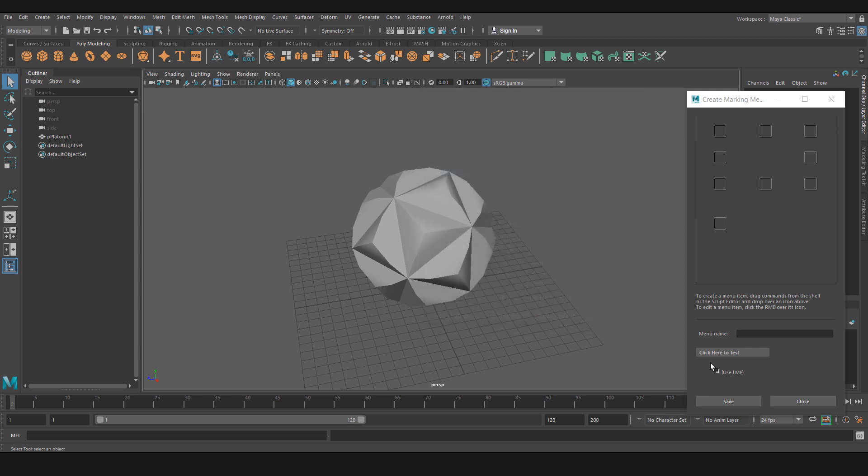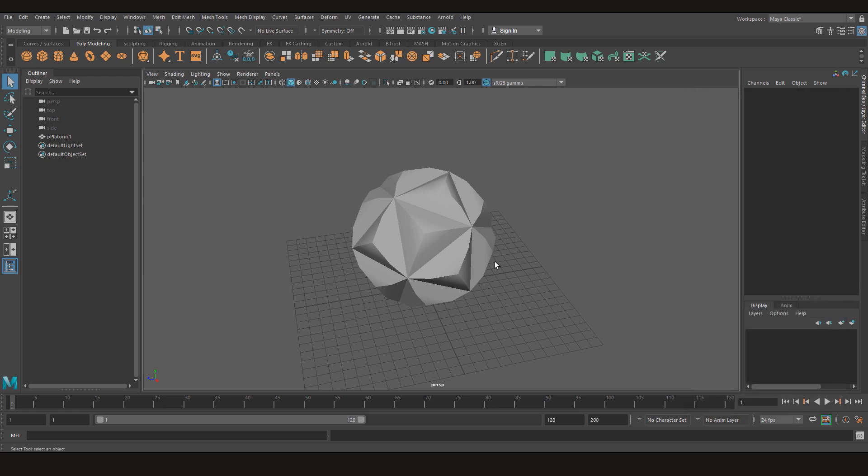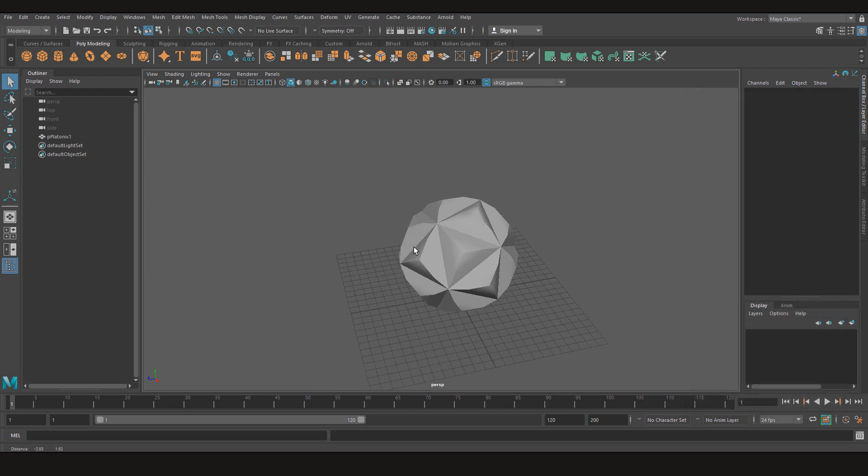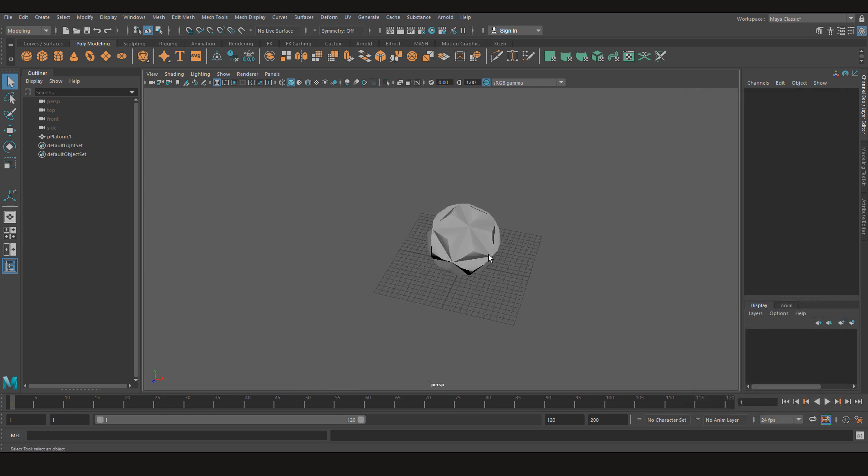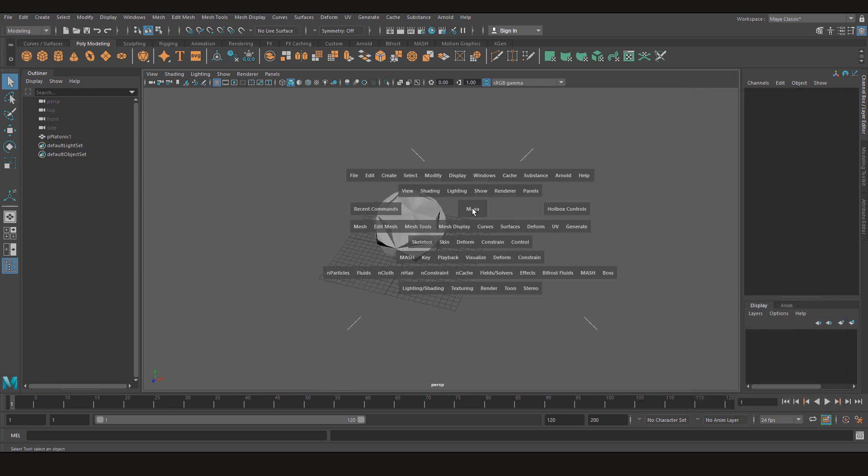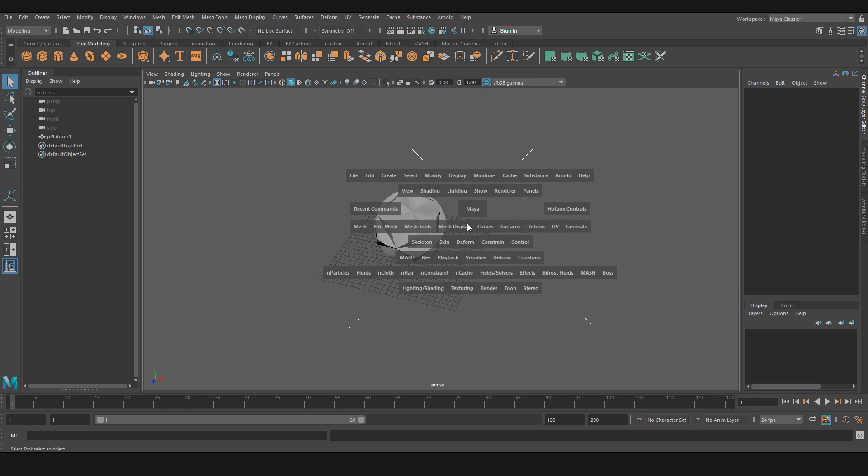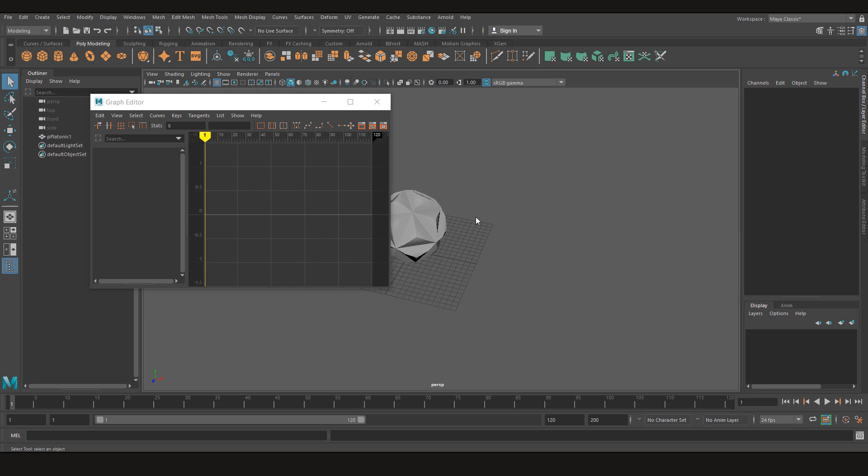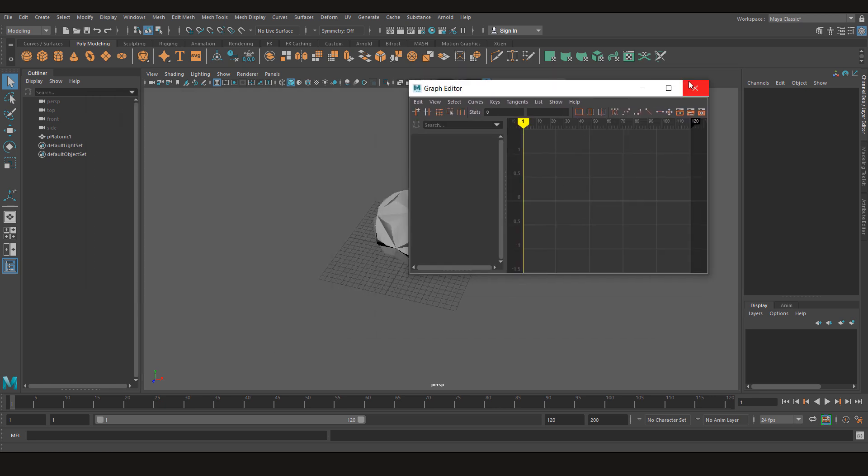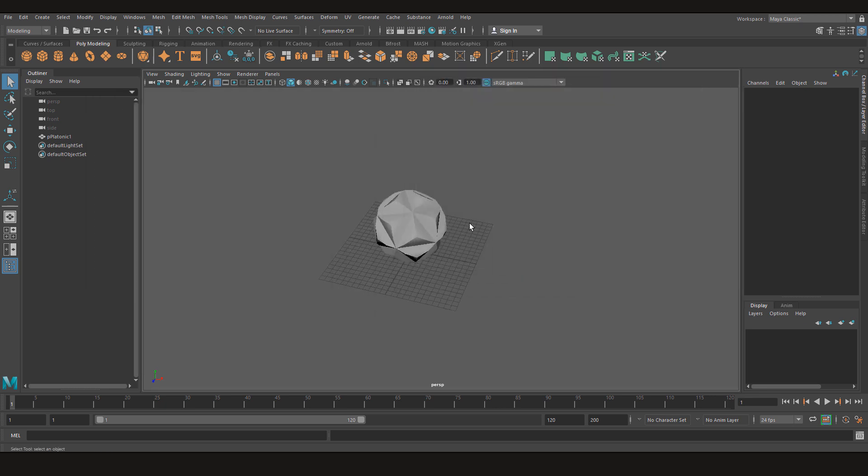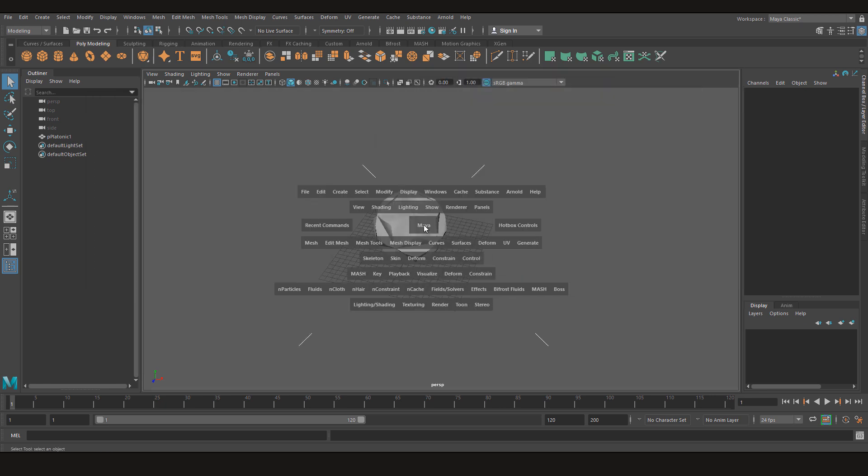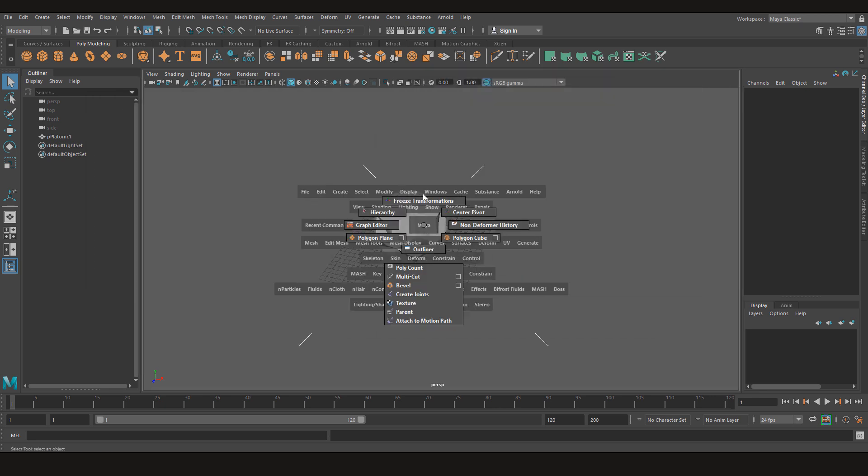Now if I close this. Now as you can see, this is my scene. And if I press space, right click, I have my graph editor, freeze transformations.